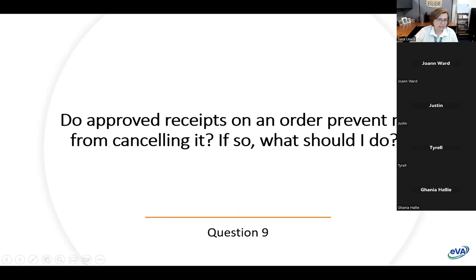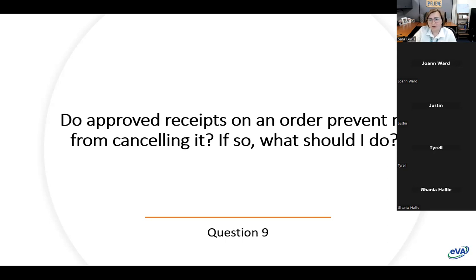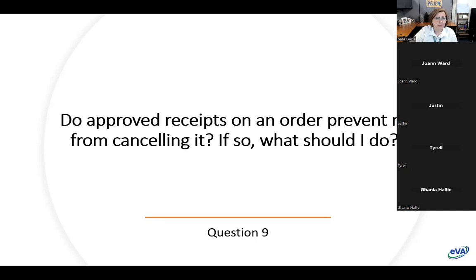Next question: 'Do approved receipts on an order prevent me from canceling it? If so, what should I do?' If an end user has approved receipts on an order, they cannot cancel it. The way to think about it: if you have an Amazon order you've received and then ask to cancel it for a refund, they'll say you need to return the items first. So to cancel an order, the end user needs to create a return to back out the receiving so it's at zero, and then they have the ability to cancel the order.